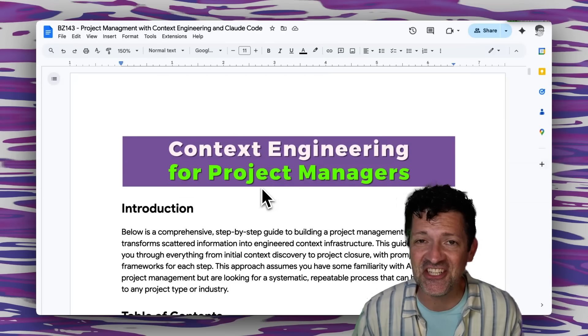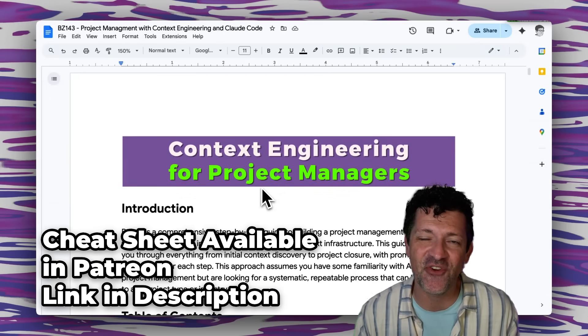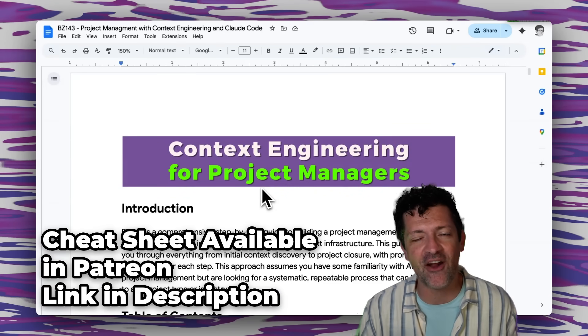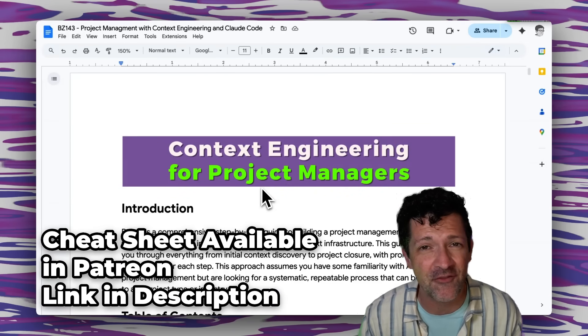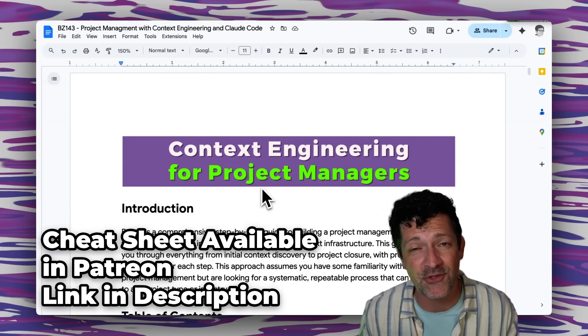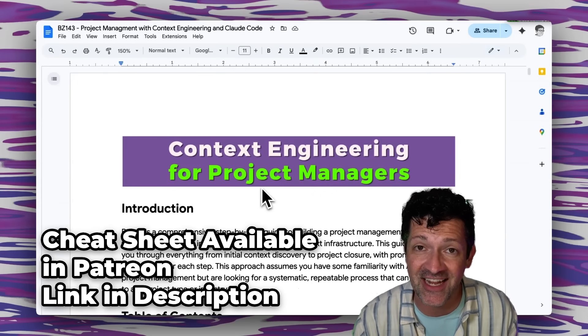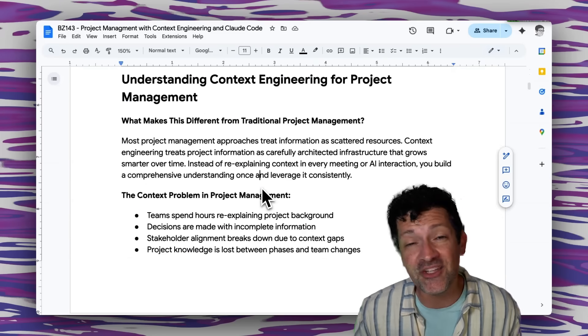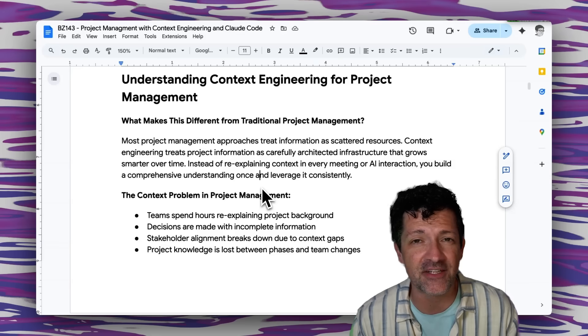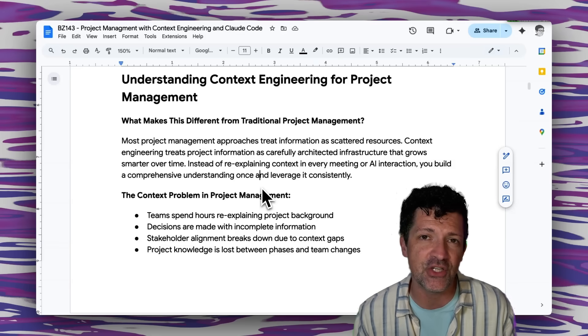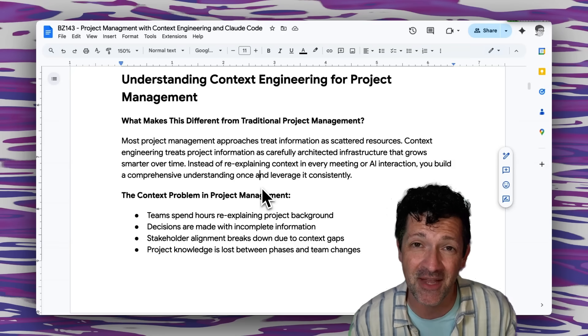So jumping right into the cheat sheet, I create a cheat sheet like this for every single video that I create. They are all instantly available to anybody who joins my Patreon. There's a link in the description so check that out if you are interested. We're going to jump right into this section for understanding context engineering as it pertains to project management.